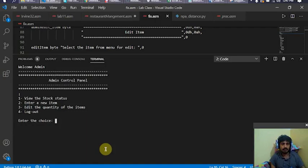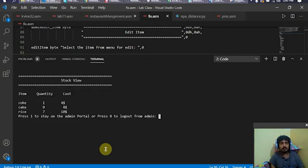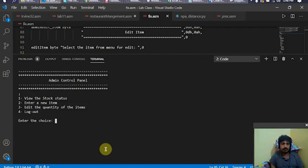Now I log in as admin. In the admin control panel I can see three options: view stock status, enter a new item in the menu, and edit the quantity of an item. Pressing one to view stock status shows all items in the menu with their quantities and respective costs. I press one to return to the admin panel.